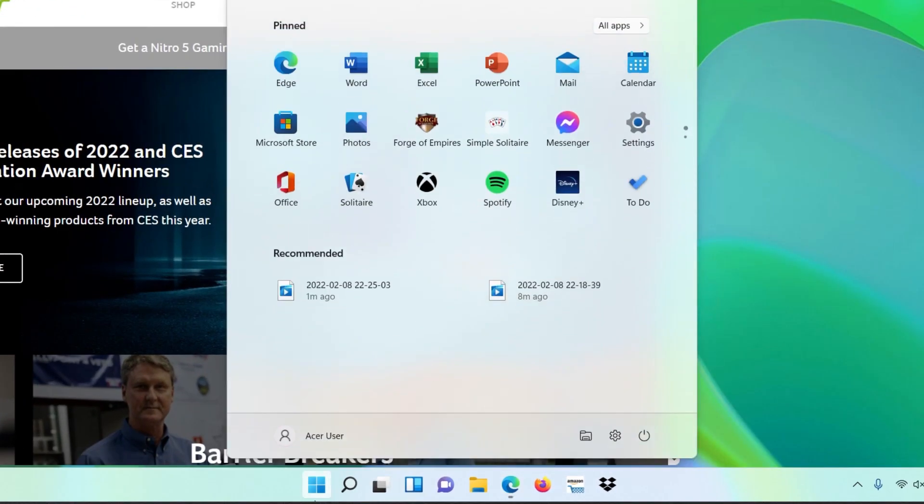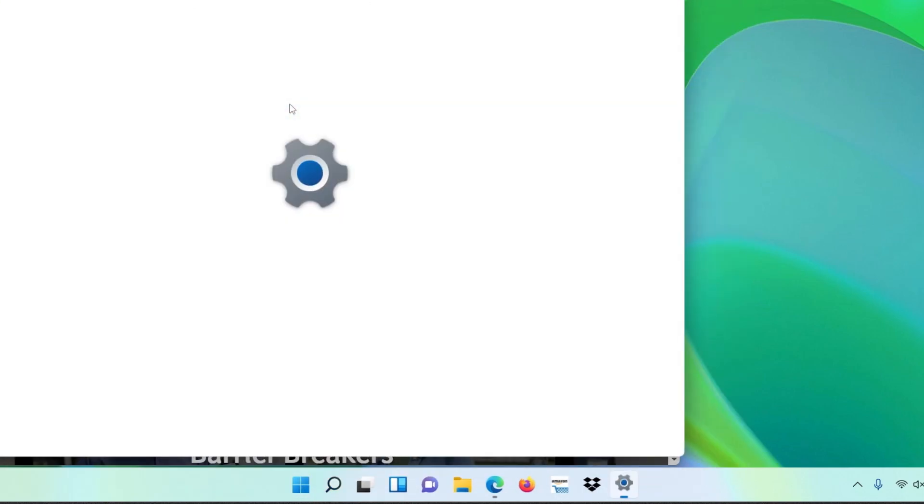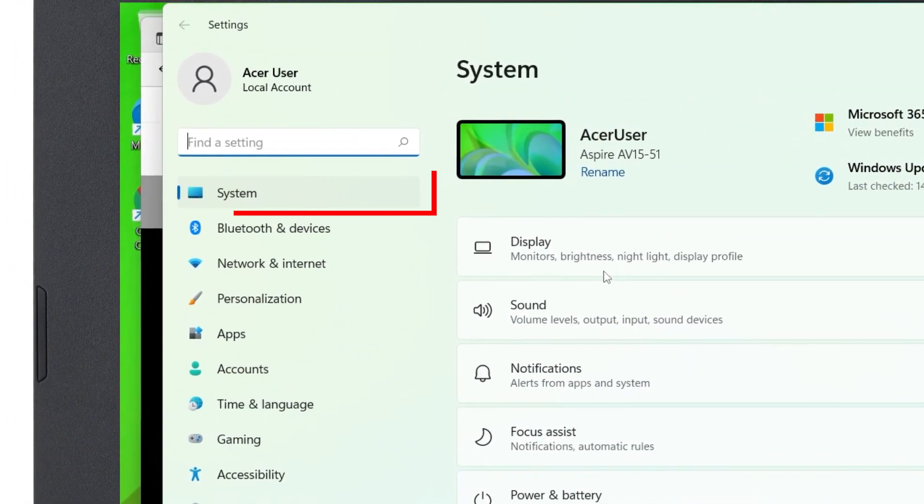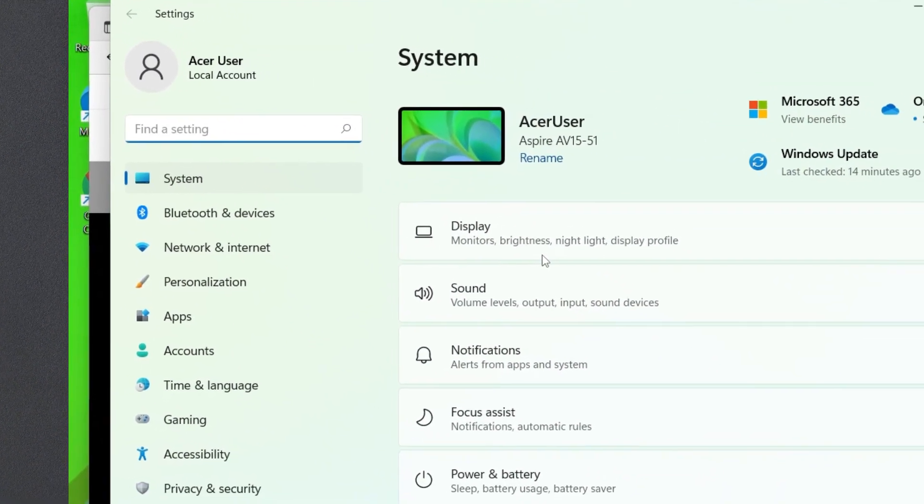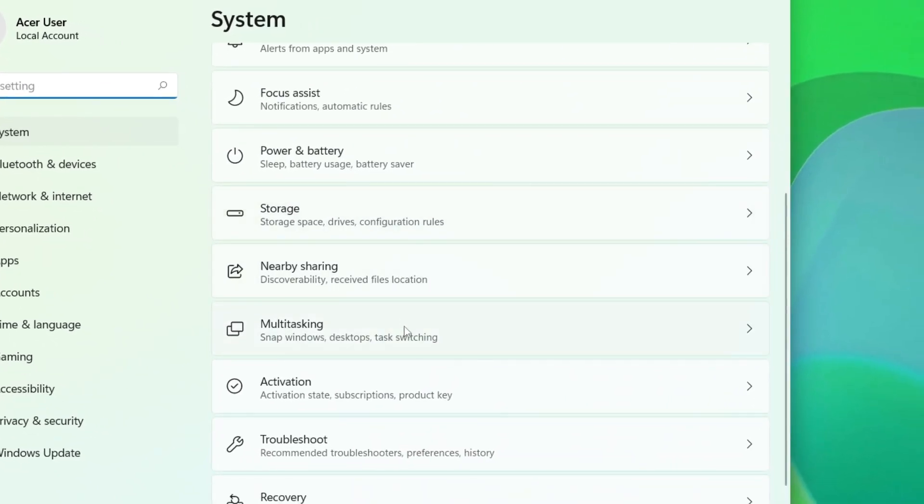Click Start and type Settings, and then click Settings in the search results. In the left column, Systems should already be selected. On the right, click Multitasking, and then click Desktops.